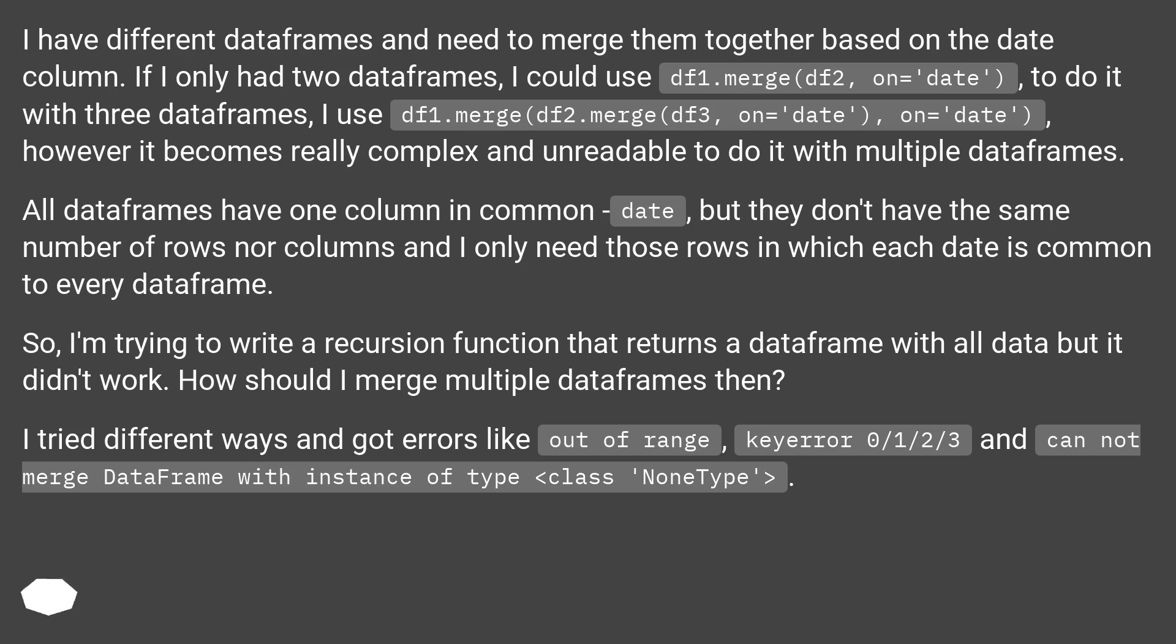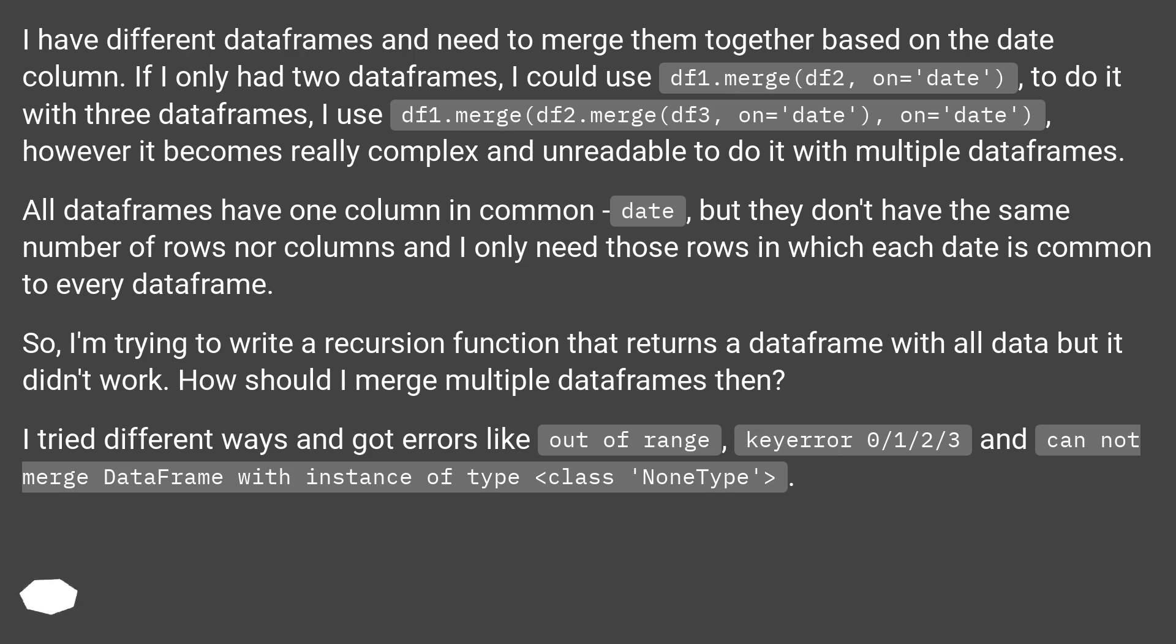All dataframes have one column in common, date, but they don't have the same number of rows nor columns and I only need those rows in which each date is common to every dataframe. So I'm trying to write a recursion function that returns a dataframe with all data but it didn't work. How should I merge multiple dataframes then?